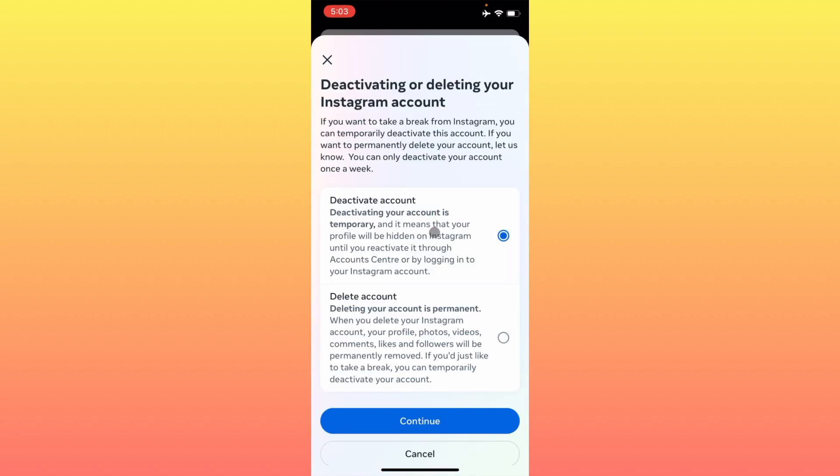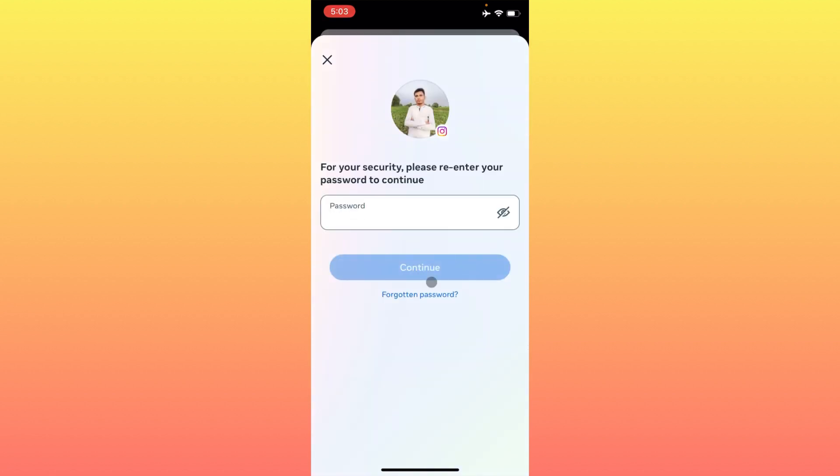After this, from here, Deactivate Account is already selected. If not, simply you have to select this one and click on Continue. After this, here you need to put the password of your Instagram account.